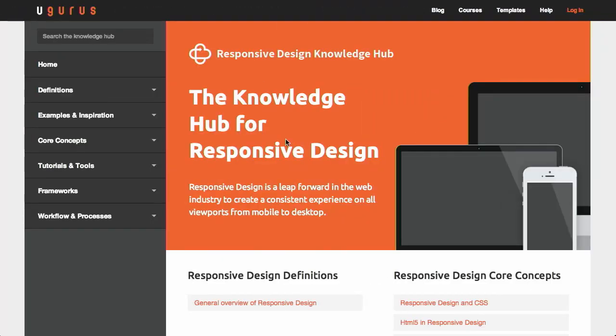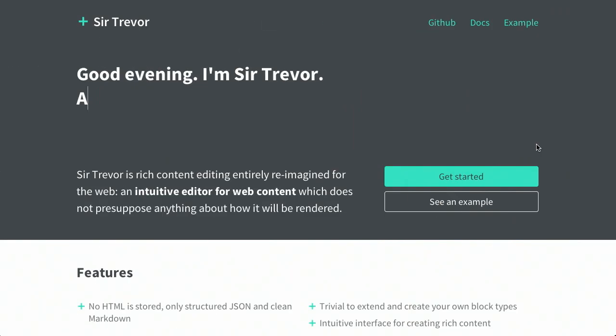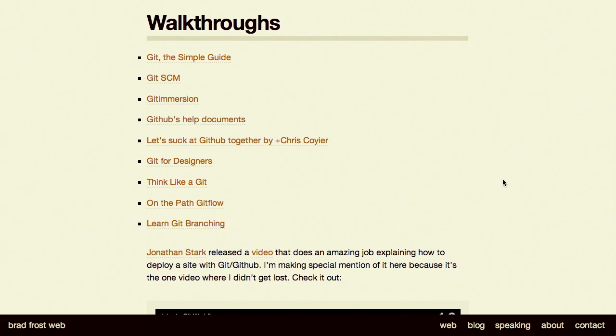I'm Nick Pettit. I'm Jason Seifer. And you're watching The Treehouse Show, your weekly dose of internets where we talk about all things web design, web development, and more. In this episode we'll be talking about responsive design, rich content editing, Git and GitHub, Nick's lack of a faux hawk, and more. Let's check it out.